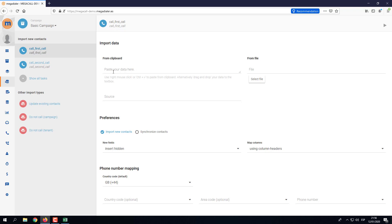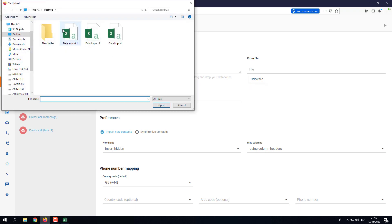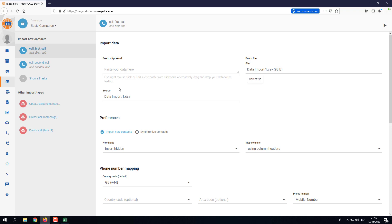To import you can either copy and paste from the clipboard, or if you have a lot of data you can import from a file. I'm going to show you how to import from a file, so we'll click on Select File and select our 'data import one' file that we've just created, then click Open. We can see the source is now showing the name of the file we're importing.